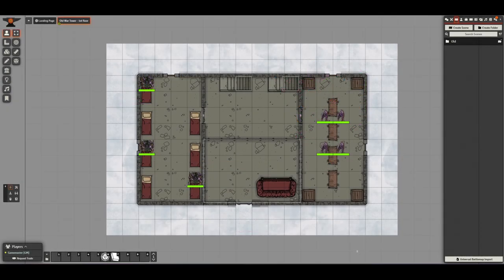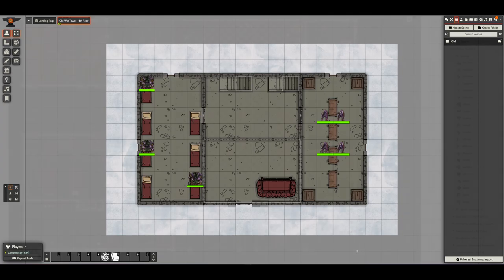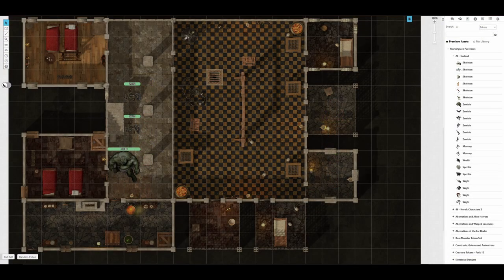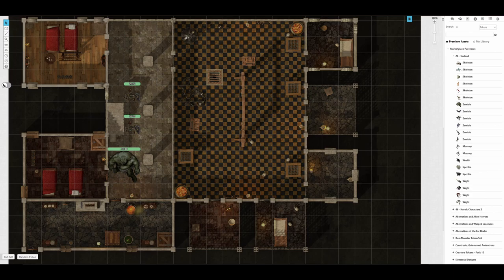What actually is a VTT? A VTT is a program designed to aid playing a tabletop RPG virtually. At the most basic level they provide a place to store character sheets, roll dice and use battle maps, but they can offer a lot more than that.